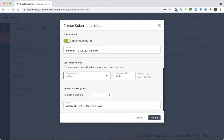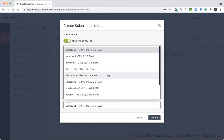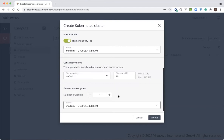We'll keep the default storage settings. And finally, the last stage, we will define the default worker settings. After cluster creation, you'll be able to add additional worker groups with custom settings. At this step, we need to select the size of our worker and the number of workers in the group.